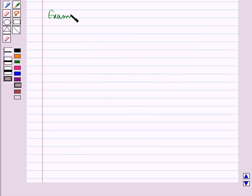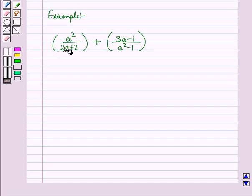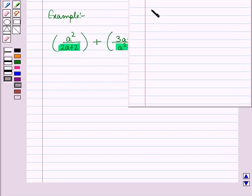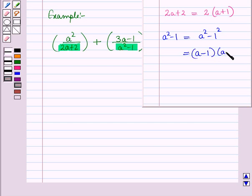Let us discuss this with the help of an example. We have to add a²/(2a + 2) and (3a − 1)/(a² − 1). The denominator of the first fraction is 2a + 2, and the denominator of the second fraction is a² − 1. Factorizing the denominator of the first rational expression, taking 2 common from both terms, gives 2(a + 1). The denominator of the second fraction, a² − 1, written as a² − 1², equals (a − 1)(a + 1) by the difference of squares identity.